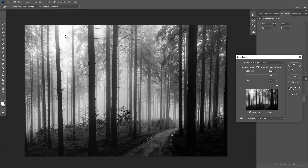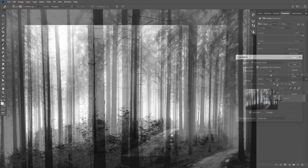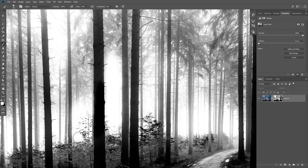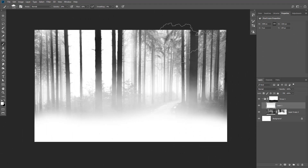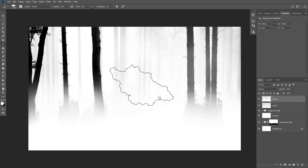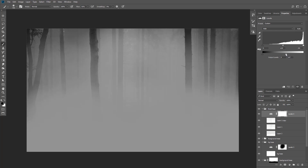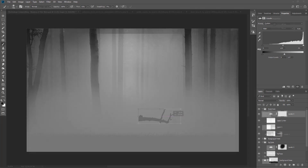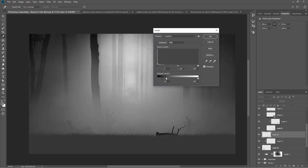We will start by creating the background of our composite, and you'll learn how to extract a background from a busy image using advanced masking techniques. Then we're going to add multiple layers of fog and trees on top, and you will learn how to paint fog and add atmosphere to an image. We will continue by showing you how to create a moody scene, adding multiple elements to a composite, and how to work with light and shadow.